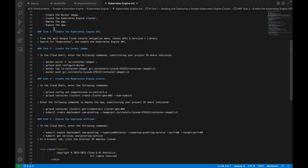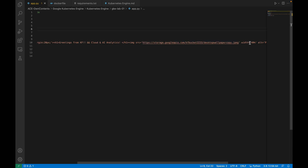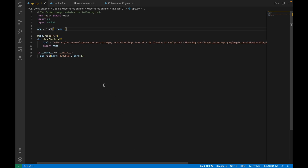First, let me explain the code we are going to deploy. Here you can see: from flask import Flask, import os, and import socket, and we are creating the Flask object. This is a simple function — def show — which takes one image and a custom message: 'Greetings from Cloud and AI Analytics.' This image has already been uploaded to my Cloud Storage bucket and is publicly exposed so all users will be able to see it.